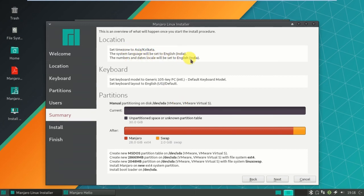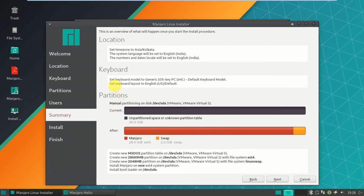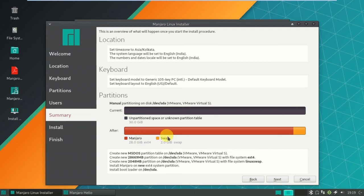It will show the location Asia Calcutta and system language will be set English, India. My keyboard is English. It's a summary, you can observe here. This is a summary tab. The things you have changed here: location, keyboard, and observe the partition. How many partitions here? Two partitions. This is the current partition. After installing you will find these two partitions only. Click on next.